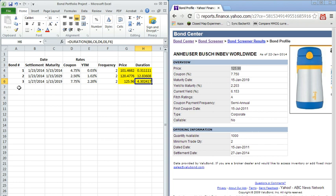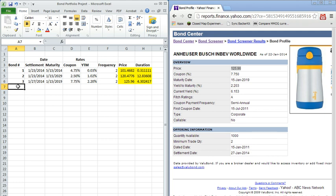So that concludes the tutorial on how to find data on bonds using Yahoo Finance and how to import this data and find the prices and durations of the remaining cash flows on these bonds using the built-in Excel tool. Hope you enjoyed. Stay posted for some remaining videos in this series.